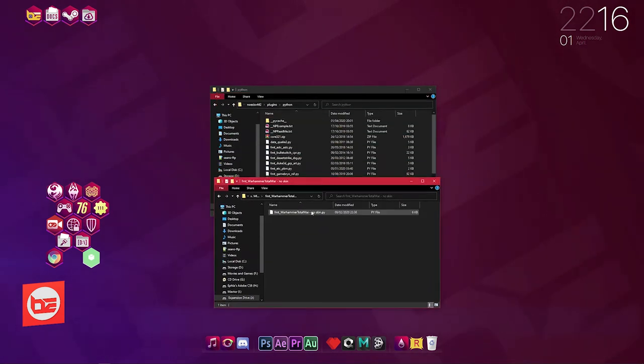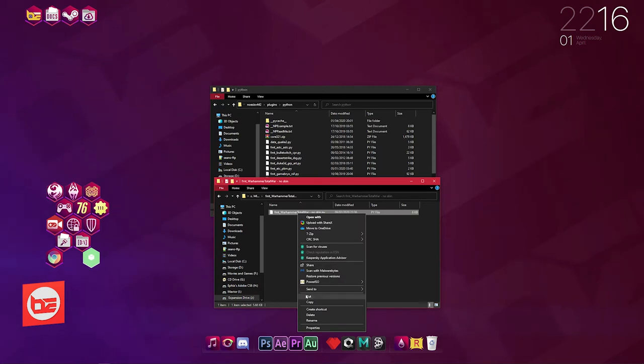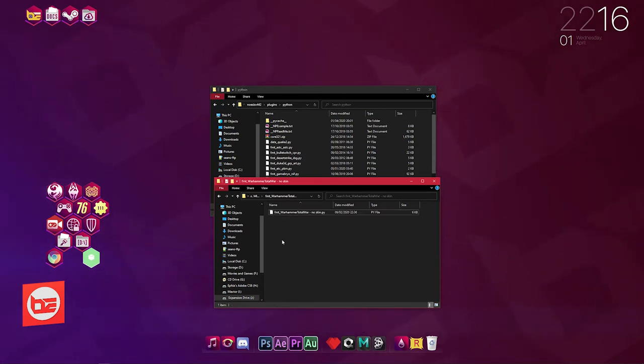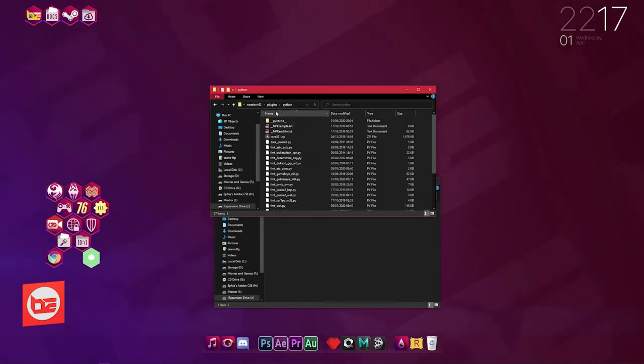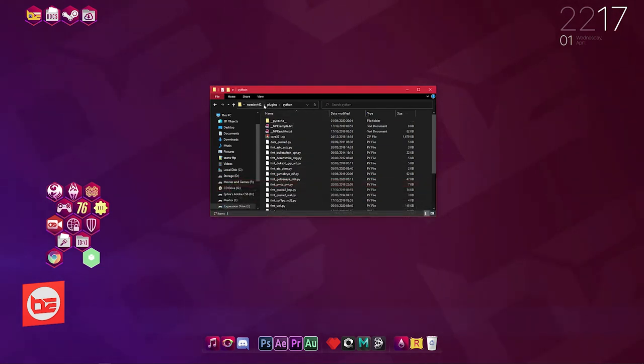Then just paste it inside the Python folder. Once you've done that, that is Noesis ready for later on.